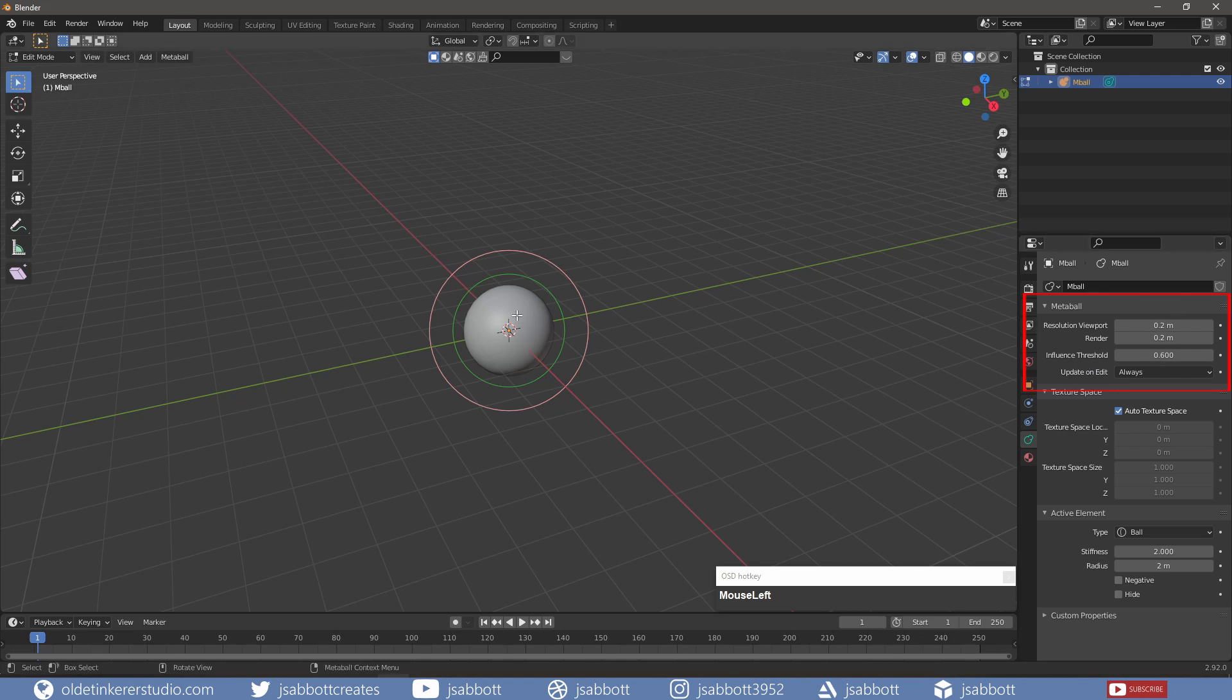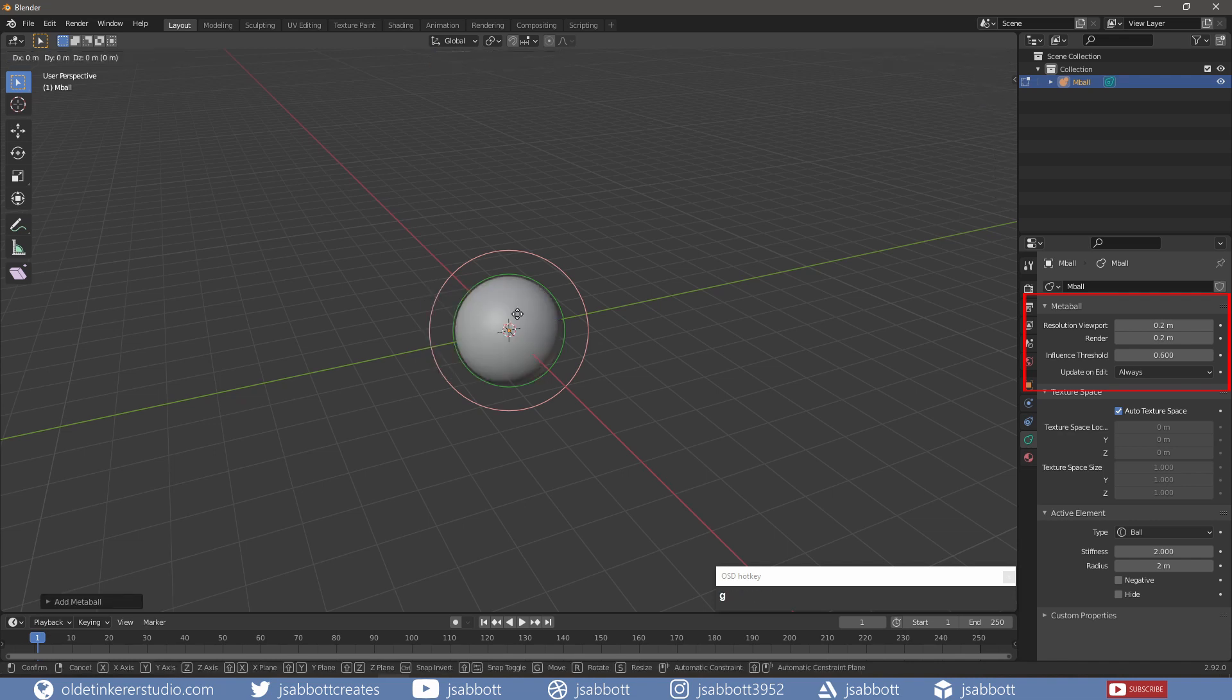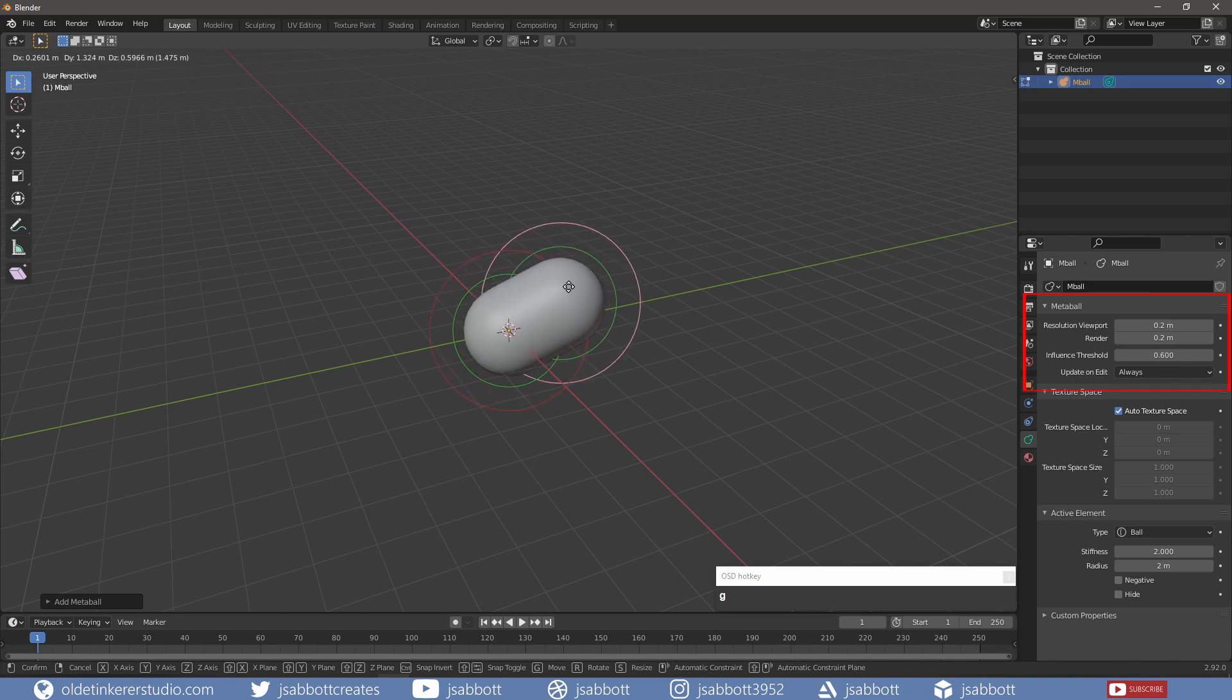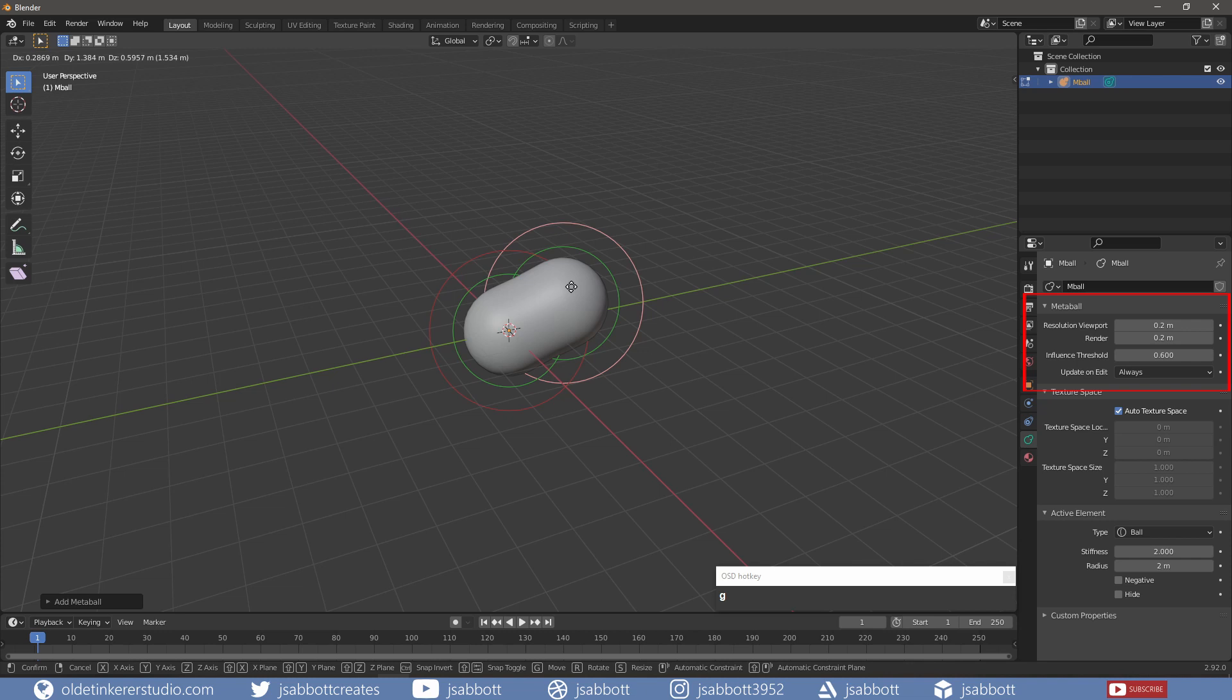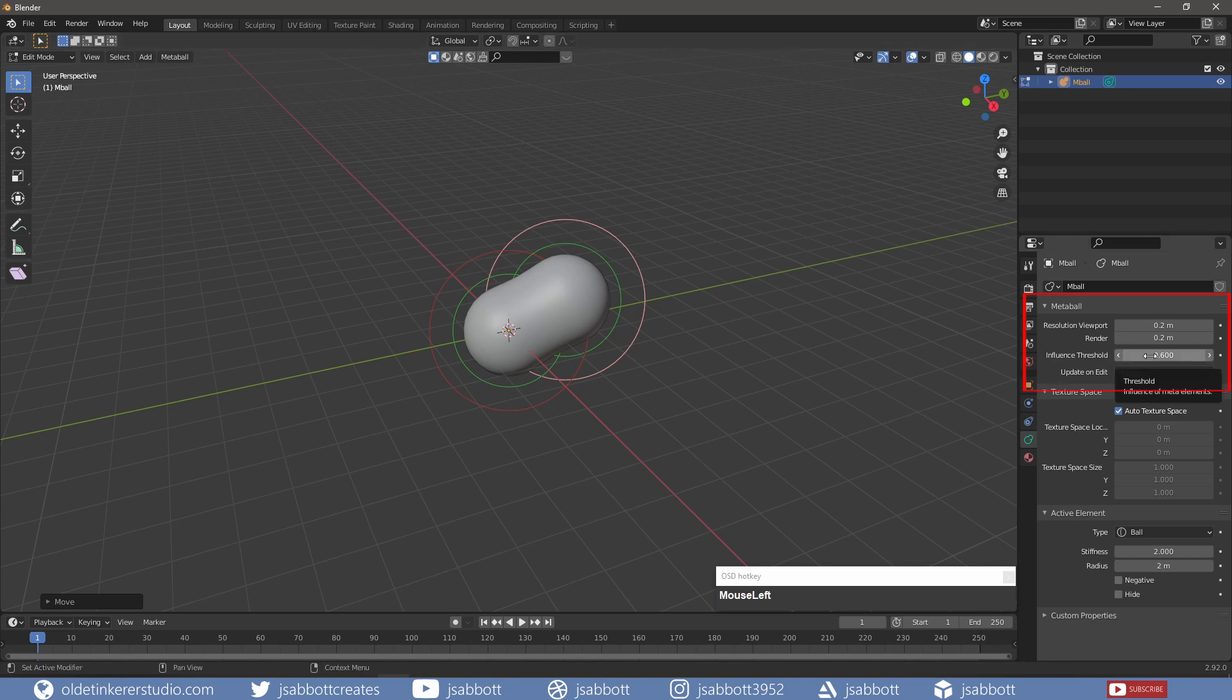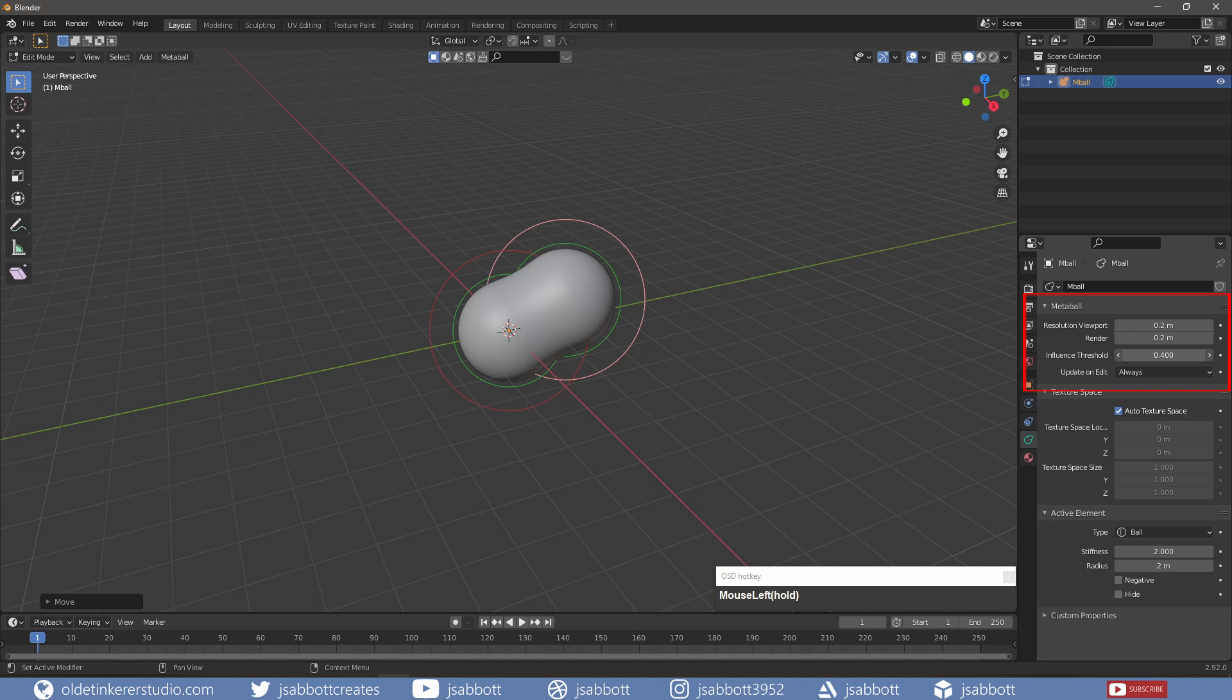If I add a second Metaball, notice that when the second Metaball is within the green circle, the influence area, the two Metaballs will appear to join. If I change the threshold, the influence area changes and the Metaballs begin interacting at a different place in the scene.